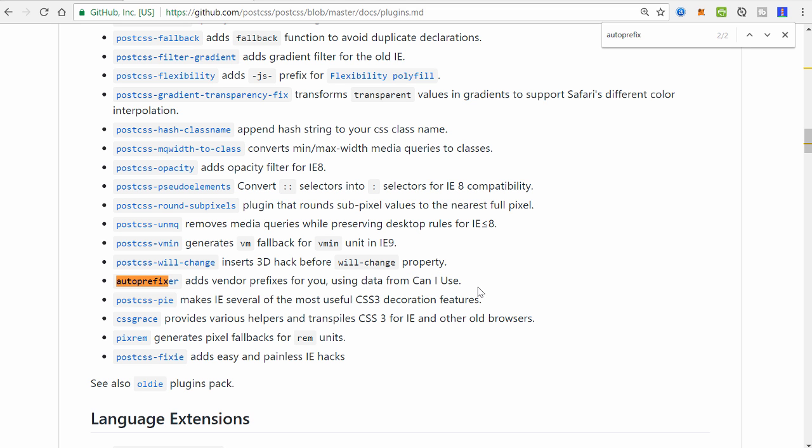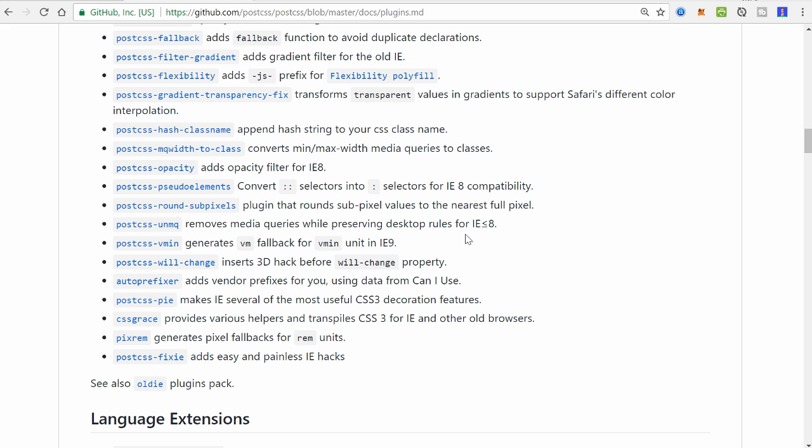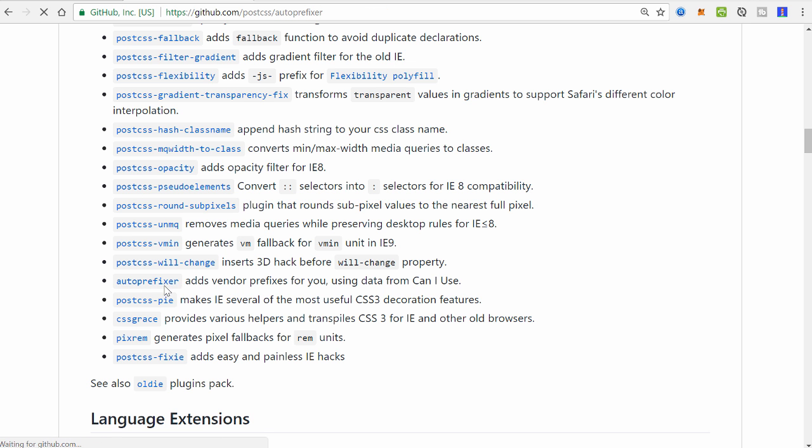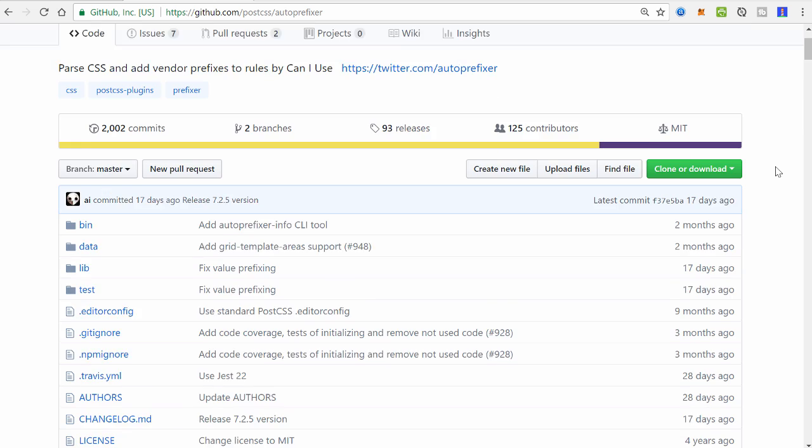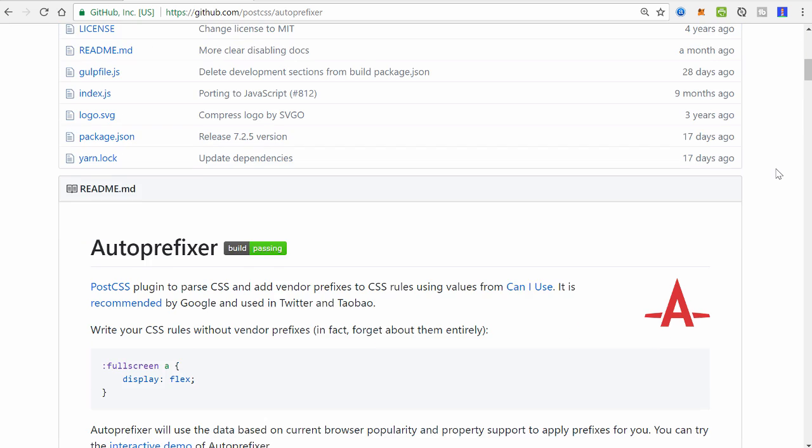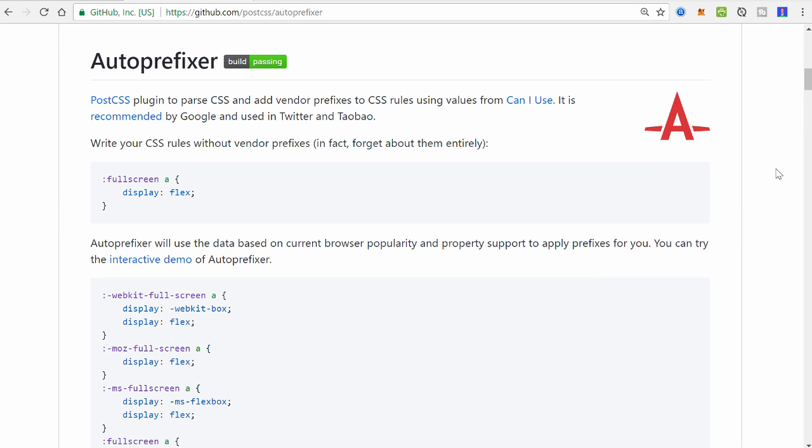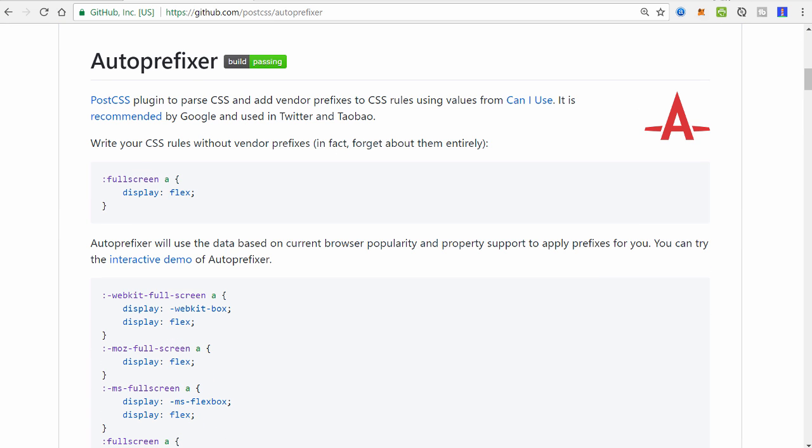Alright, so how will we actually use this? Alright, well first, and by the way, the process of integrating these plugins is pretty much the same across all of them. We're going to do it twice just so you get some muscle memory. So to install, and by the way, if you click on, in this case we want to use it. We click on a link, it's going to take you to the information page about this. So the first step here, we're going to install it with npm. So npm install autoprefixer and save it as a dev dependency.